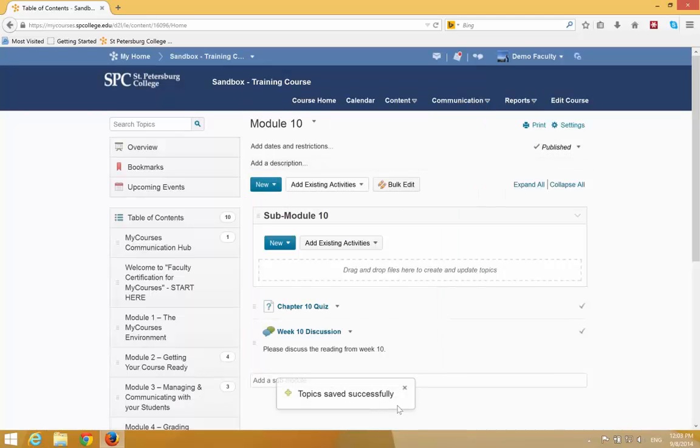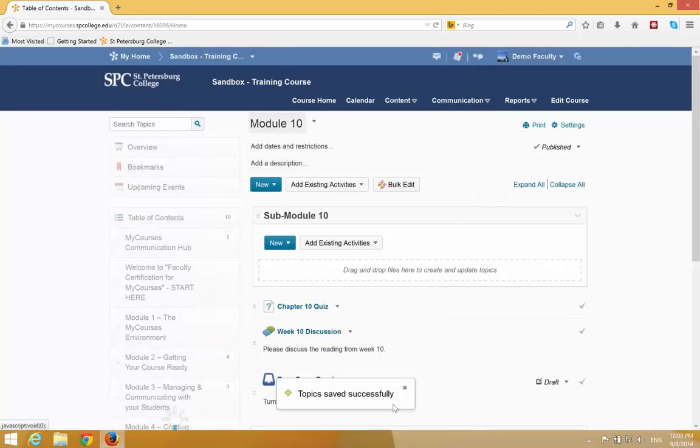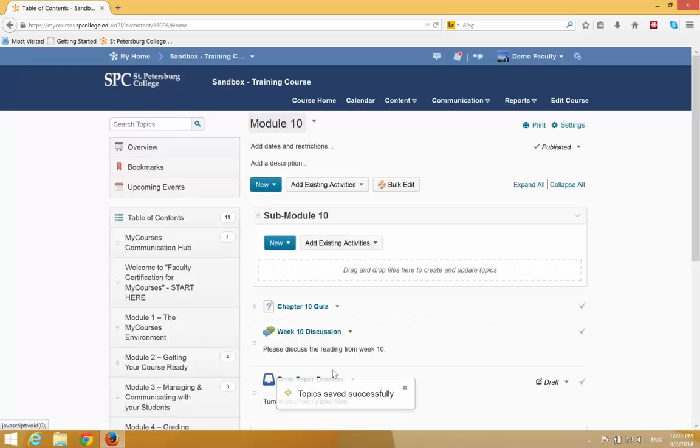Again, a confirmation message will appear, and it will appear at the end of the module.